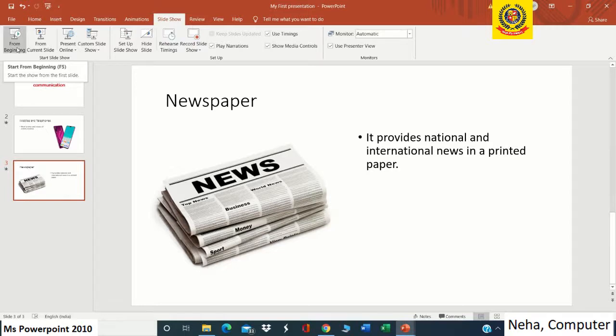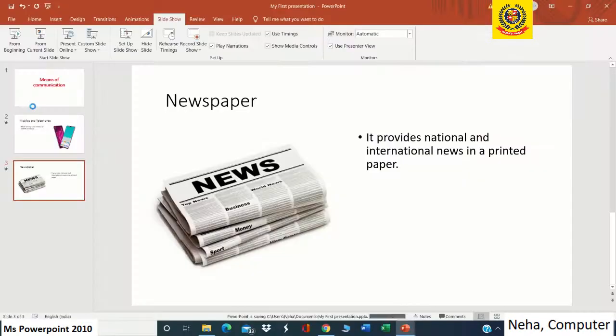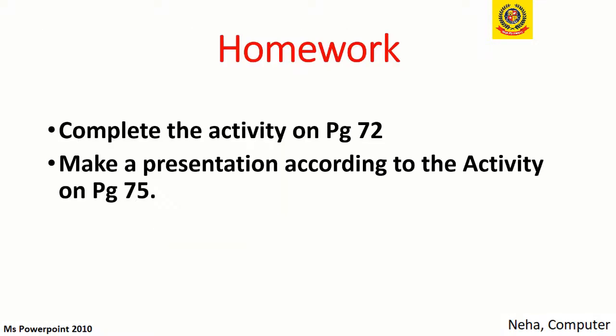Now we have finished our presentation. Before closing, we can save the file again by clicking File and then Save. To close the presentation, use the cross button. Homework: complete the activity on page 72 and make a presentation according to the activity on page 75. Students, you have to practice making a presentation in the computer. Today we have learned how to create a new presentation, save it, and add new slides. Bye students, take care.